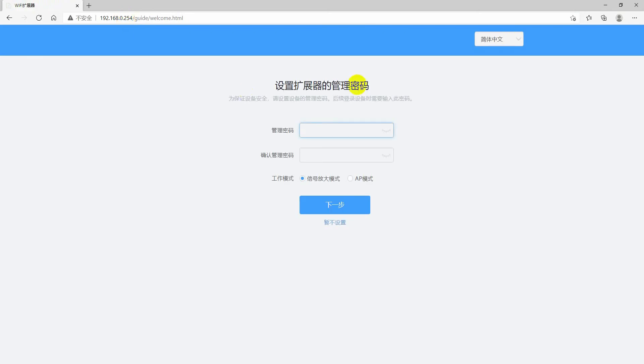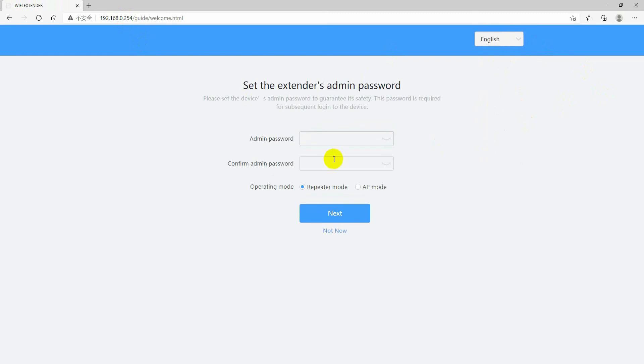After welcome page pops up, select your language if needed. Now you can set up your extender's admin password.